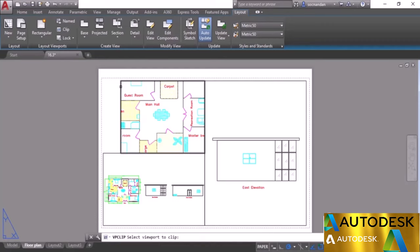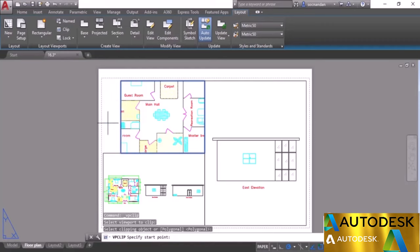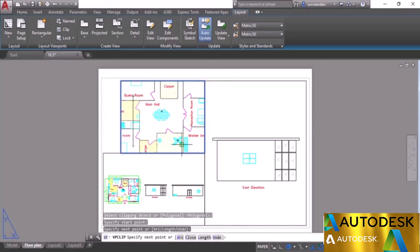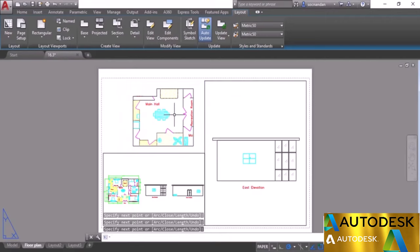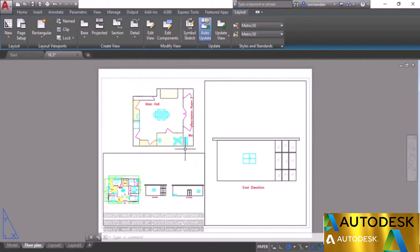Specify starting point, second point, third point, fourth point — you can even use a random shape. Click the final point and press Enter. The boundaries will be clipped accordingly and the previous rectangular viewport boundary will be removed, showing only your defined region — in this case, the main hall.